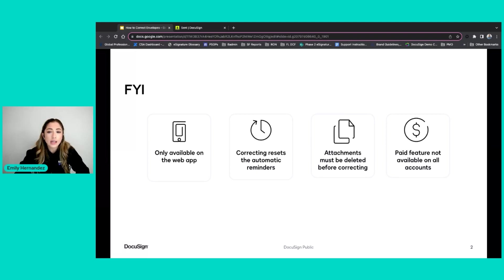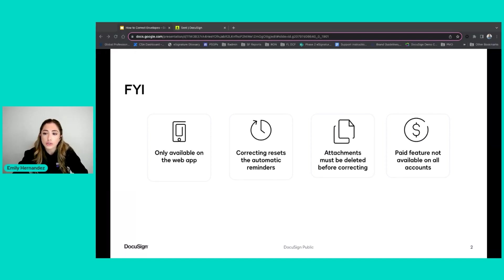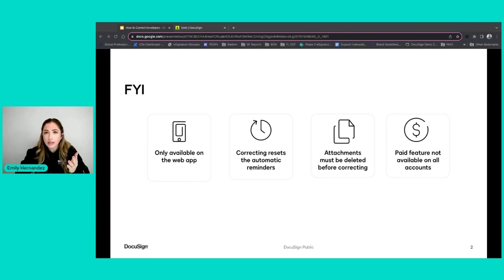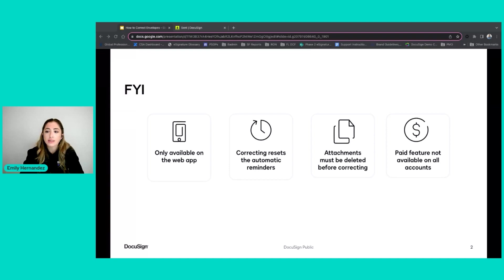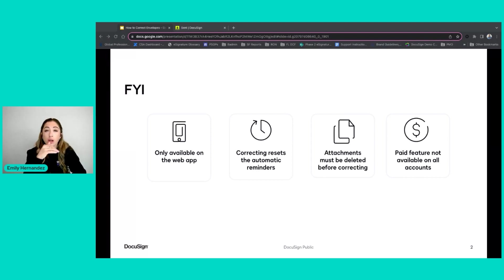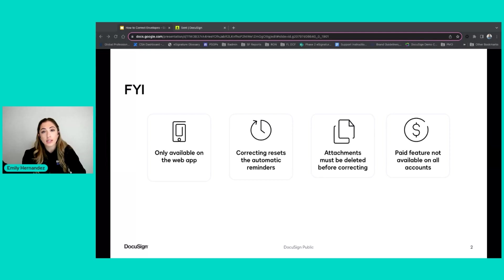The next is that correcting resets your automatic reminders. So if you have automatic reminders enabled on your envelope, when you correct that envelope and resend it, it's going to reset the timeline for your automatic reminder. So for example, if your automatic reminders are set to three days and then you correct and resend your envelope, the automatic reminder is going to start from the day that corrected envelope was resent.